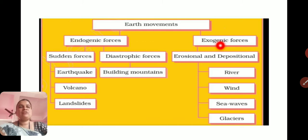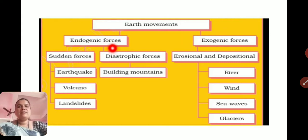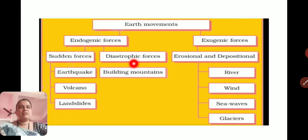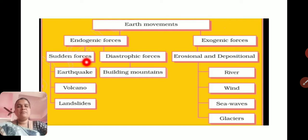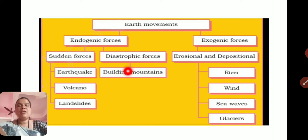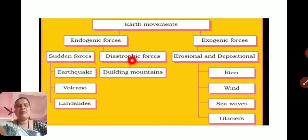Exogenic forces take place on the surface, the exterior part of the Earth's surface. Endogenic forces, the inside or internal forces, are also divided into two parts: sudden forces and diastrophic forces. Sudden forces erupt suddenly or in a very short span of time, while diastrophic forces cause changes on the surface very slowly.